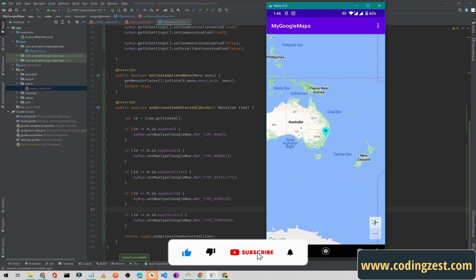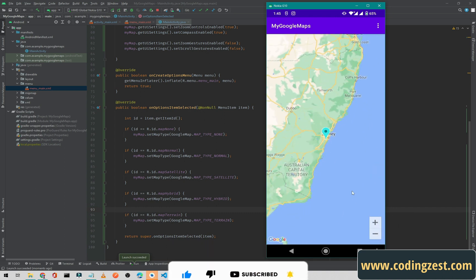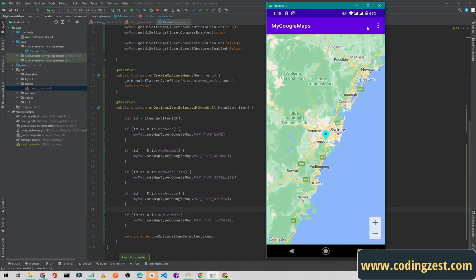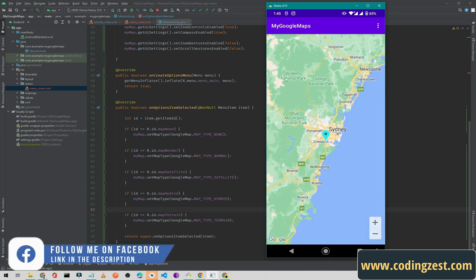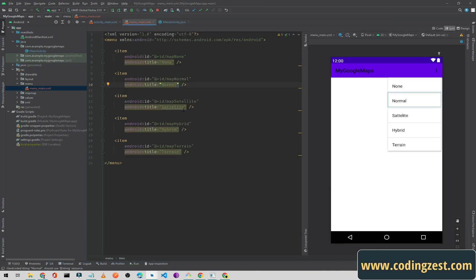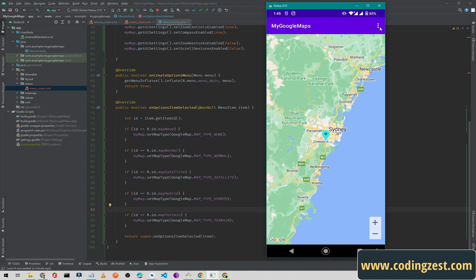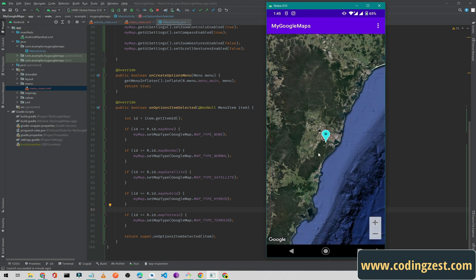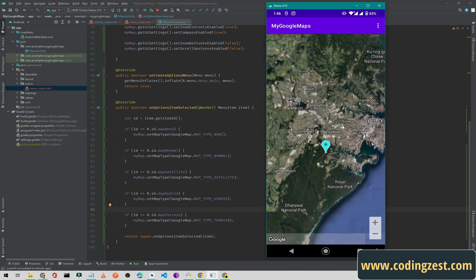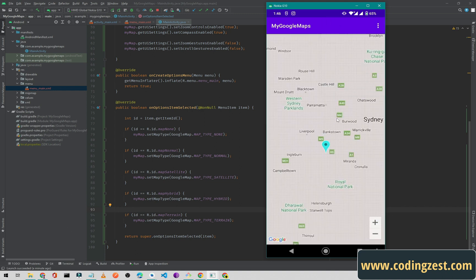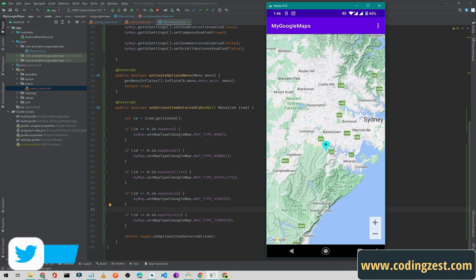The app is running. I'll zoom in using the plus button. If I select type 'None', it shows no map. Selecting 'Normal' shows the standard map with names and labels. Selecting 'Satellite' shows the satellite imagery — you can zoom in to see it clearly. Selecting 'Hybrid' shows satellite imagery with names overlaid. And the last one, Terrain, shows the terrain map.